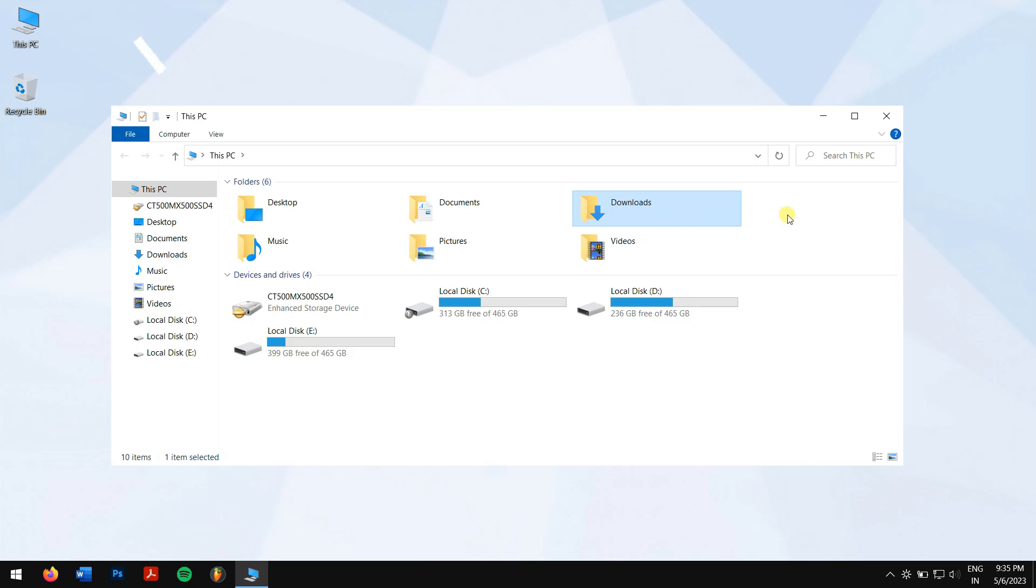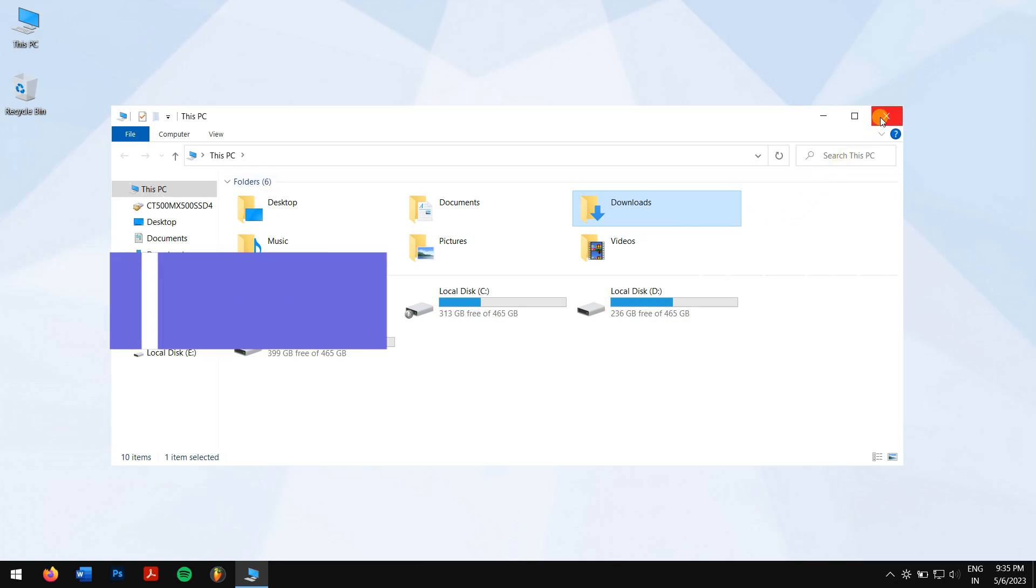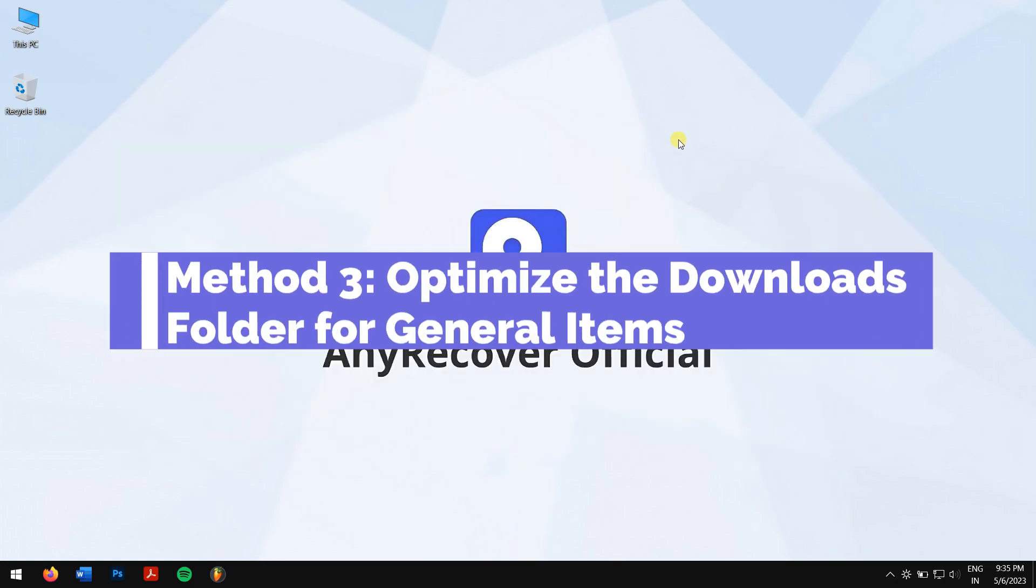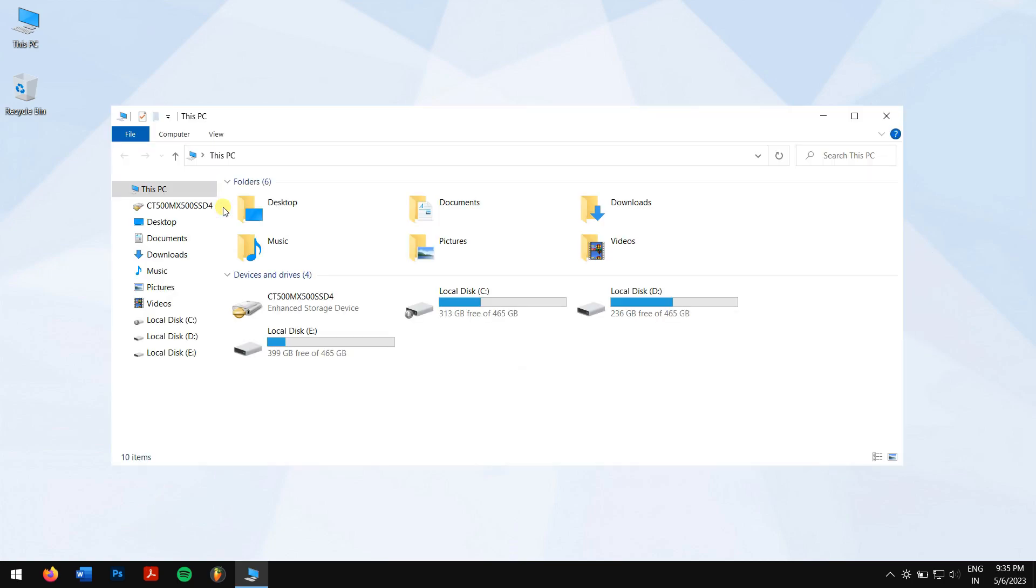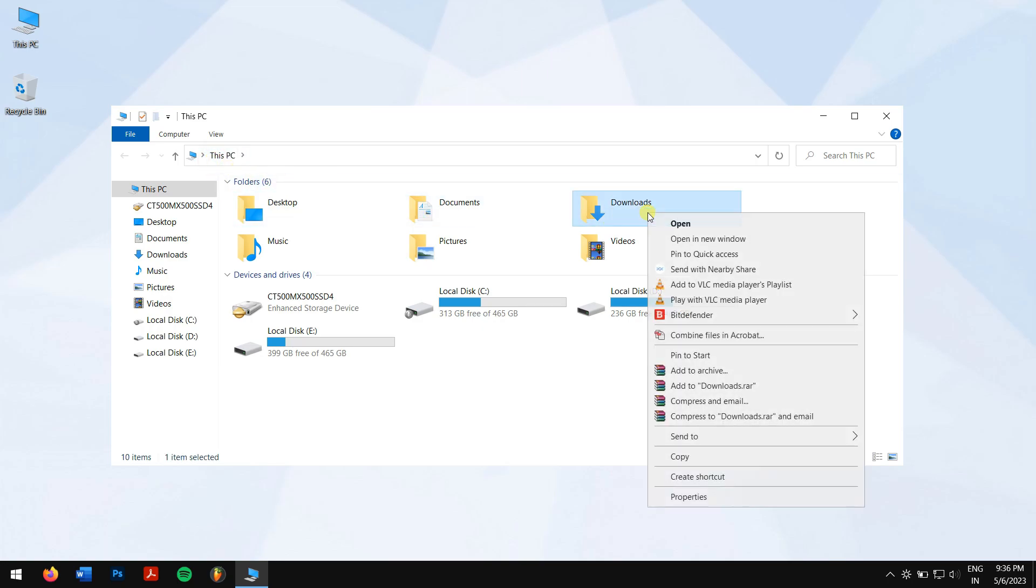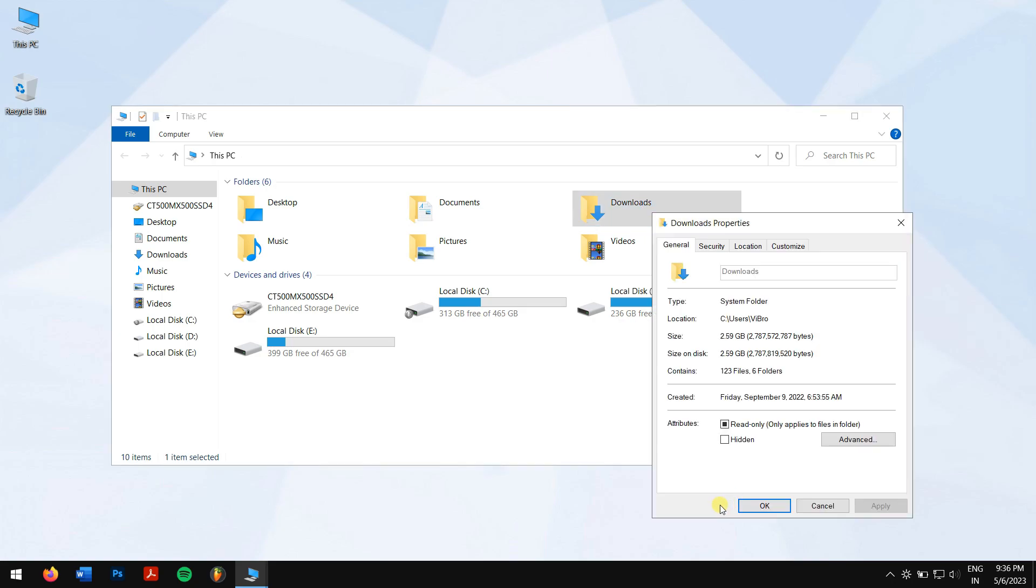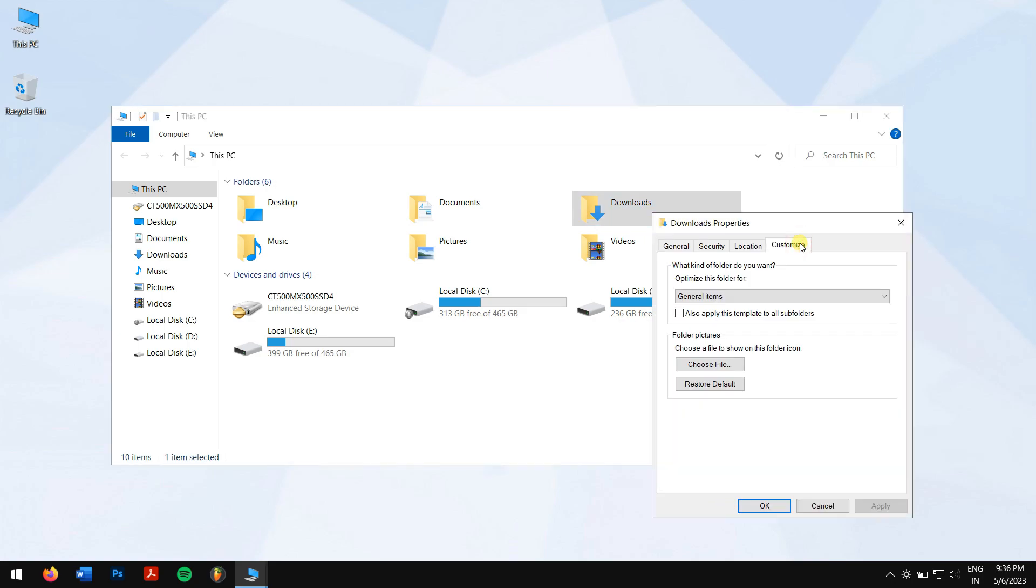Method 3: Optimize the Downloads Folder for General Items. First, press Windows plus E keys and go to This PC. Next, right-click on your Downloads folder and click on Properties. Click on the Customize tab and under the